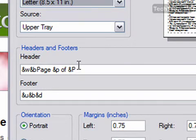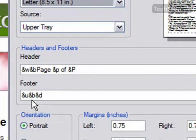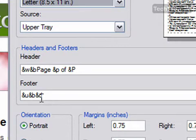Down here at the bottom we have &U, which is our URL. We have another &B, which means that it's going to be right justified, and then &D, which is the current date in a short format.